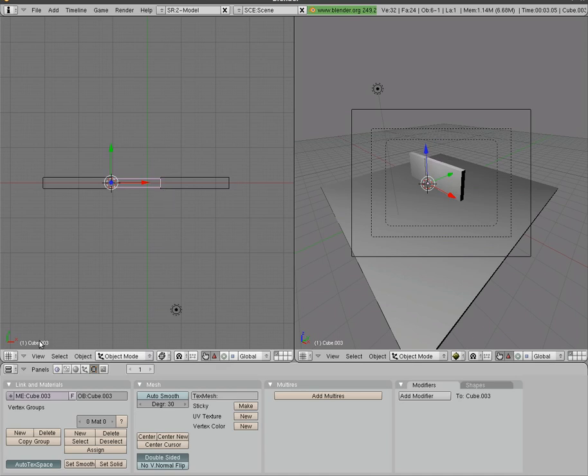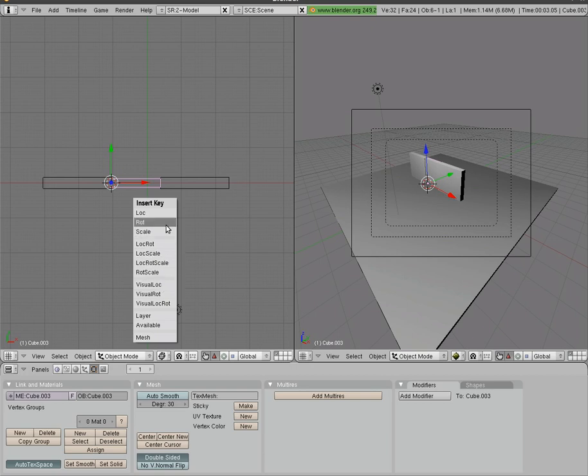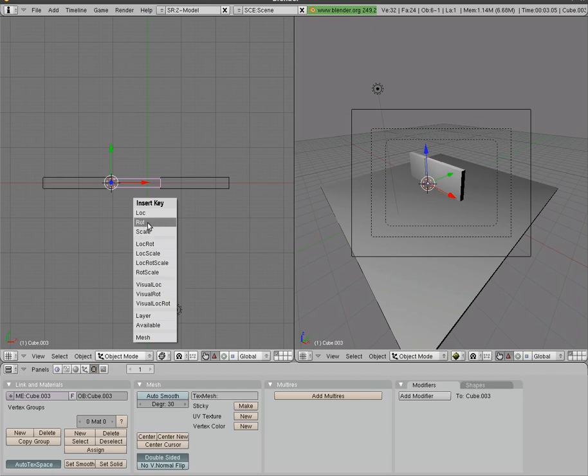And we're at frame 1. I'm going to hit I to add a keyframe and I'm going to say add a keyframe for rotation.